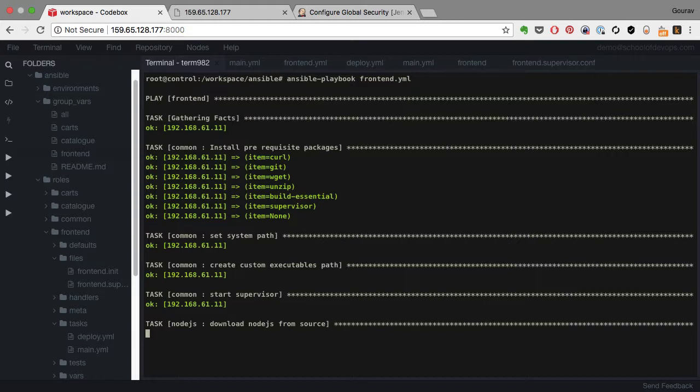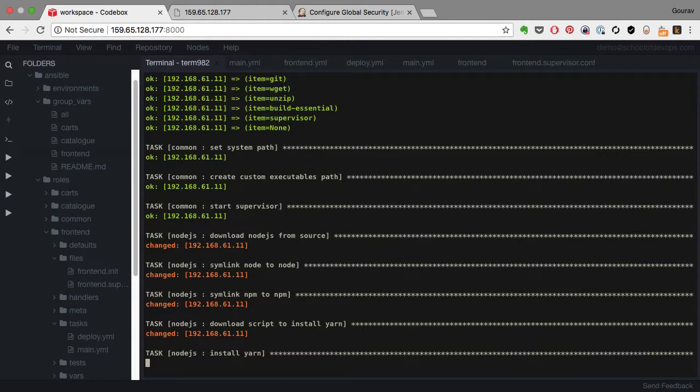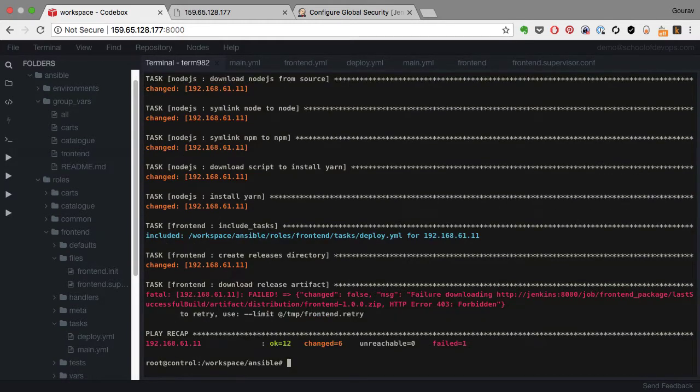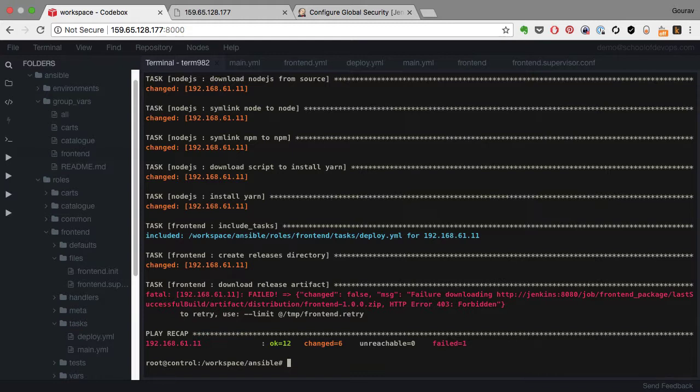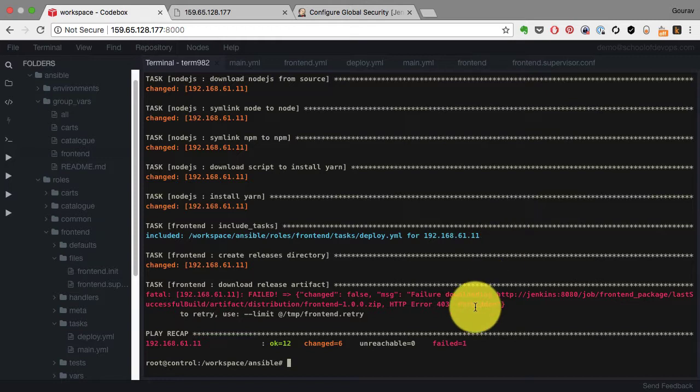It starts from that Node.js related configurations and whatever is changed is what has been updated on this host. So it is installing Node.js, that's what I see, and it would start deploying the application by creating the directory structure. And then it will try to pull the artifact and that's where it actually failed here. If you look at the error it says failure downloading the file and it says 403 forbidden, and that's what I was talking about earlier.